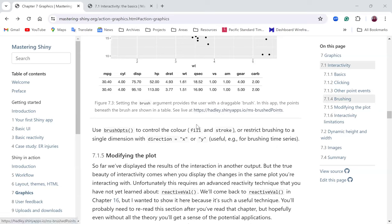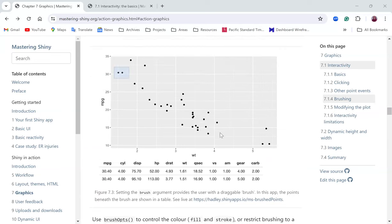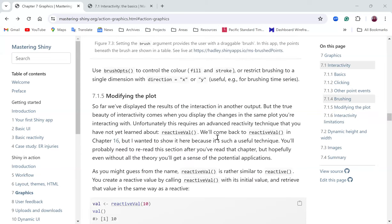This is similar to the experience of using a leaflet function — you can use it to get points in a similar way. You can also use brush options to control the color, fill, and stroke, or restrict brushing to a single dimension.